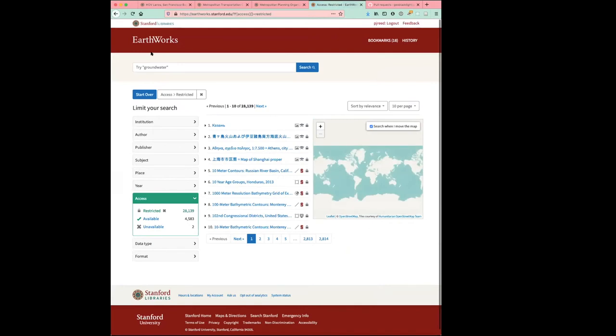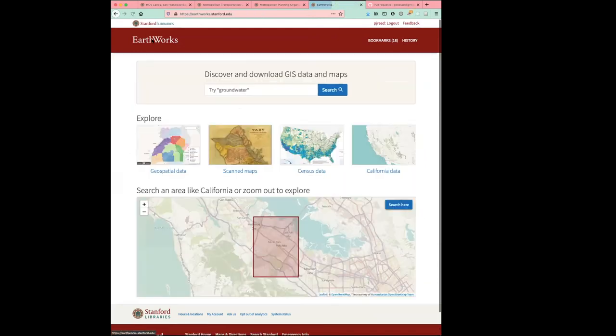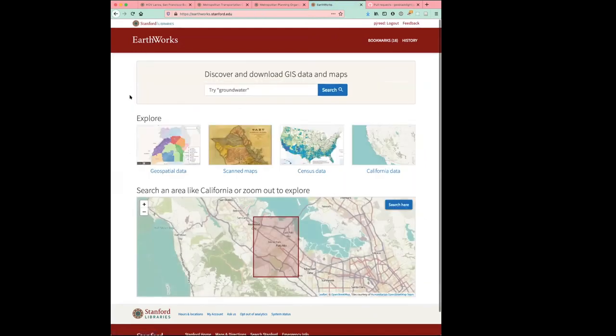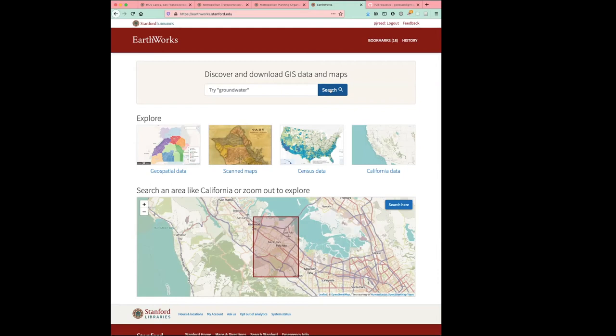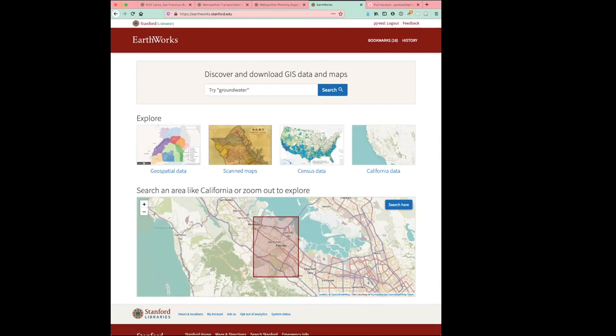And something else to call out in the Earthworks application are some enhancements to the data relations widget. So these have been updated for Earthworks. And we'll talk a little bit more about how this will work and when we'll get these enhancements when we release a new version of Geo Blacklight. So I'm going to turn it over to Jesse to talk about some updates and enhancements to our indexing processes.